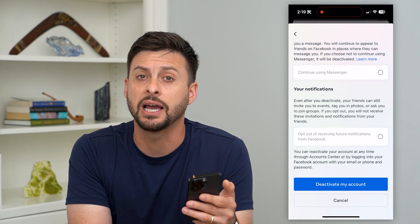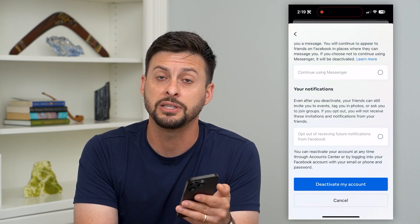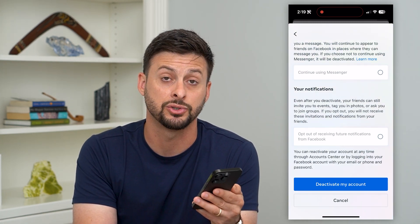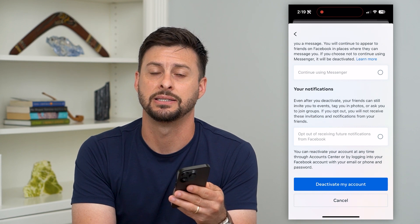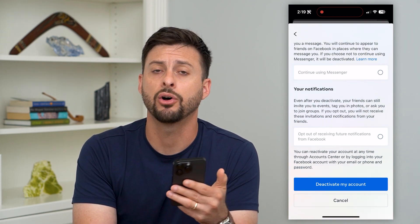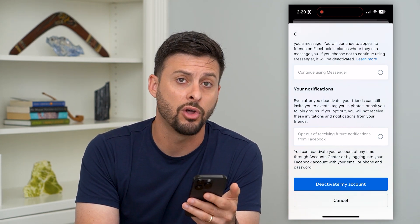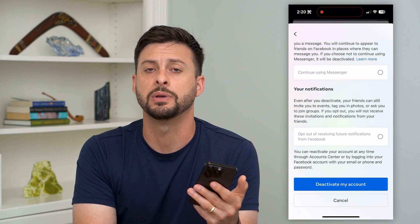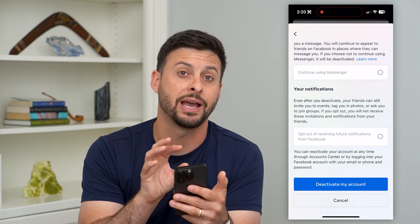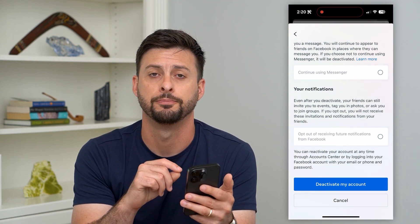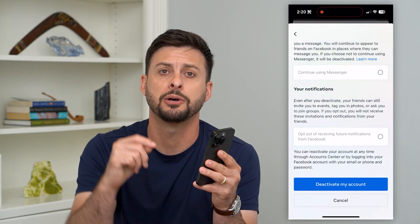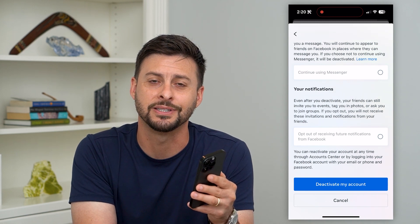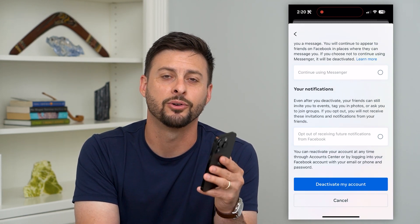That will deactivate both the Facebook account and the Facebook Messenger account at the same time. If you ever wanted it back, all you have to do is log back in to either one of them and start using them, and it will reactivate that account. Hope this helps — if you have any questions, leave them in the comments down below, and I'll catch you on the next one.